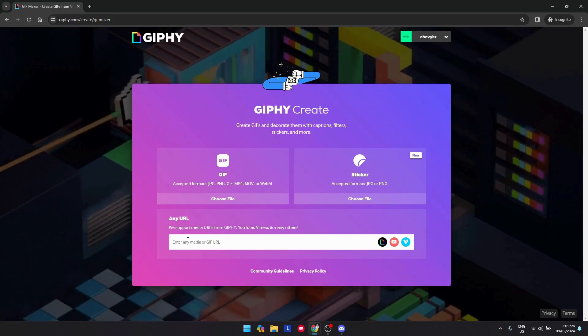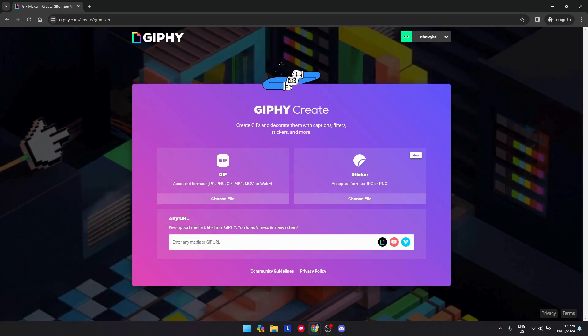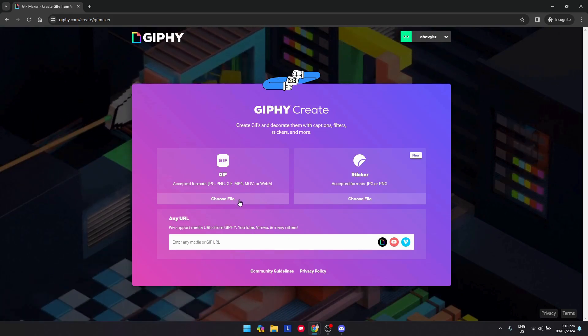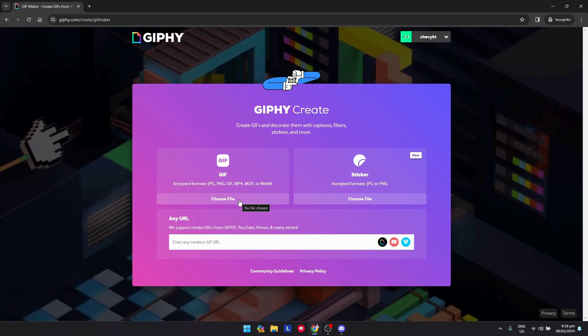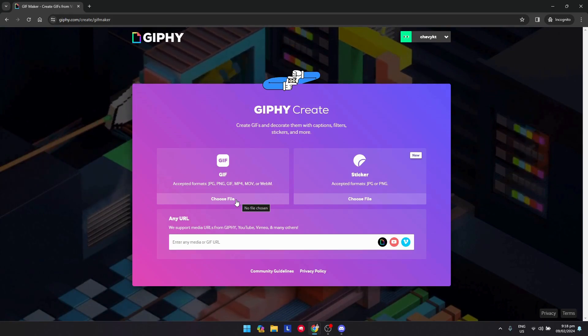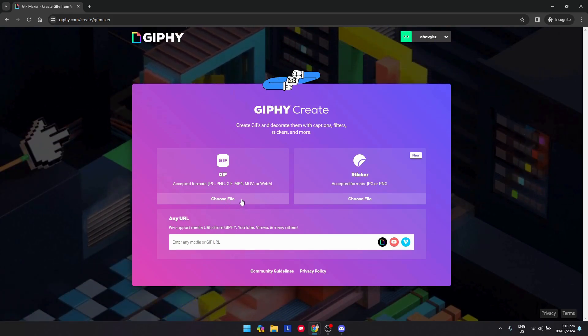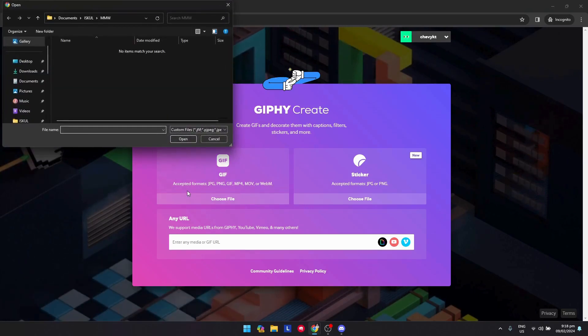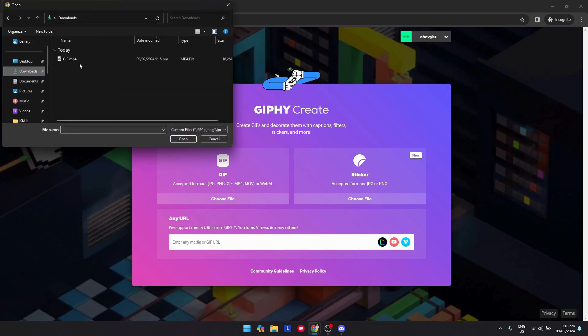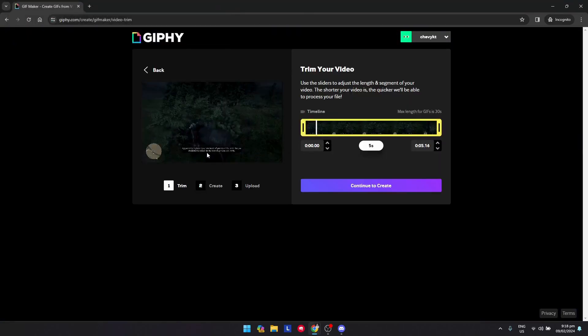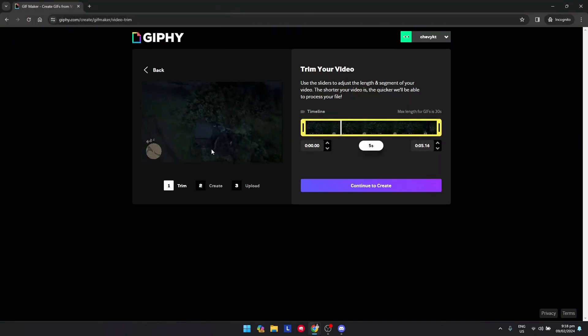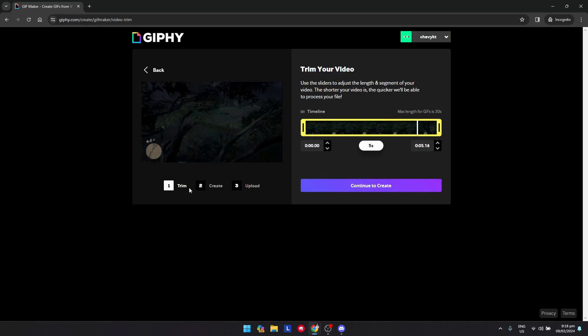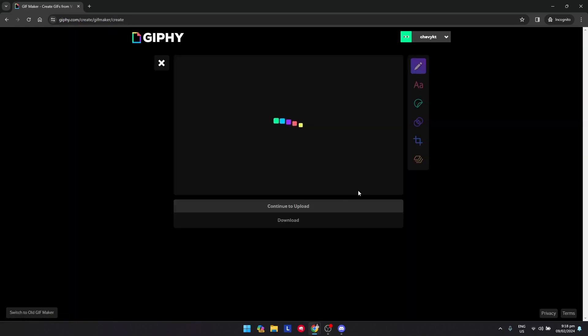You could enter any URL, any media or GIF URL. If you want to make a video to a GIF or transfer it here so that it would convert it to a GIF file, just click the video that you want to open. Continue.